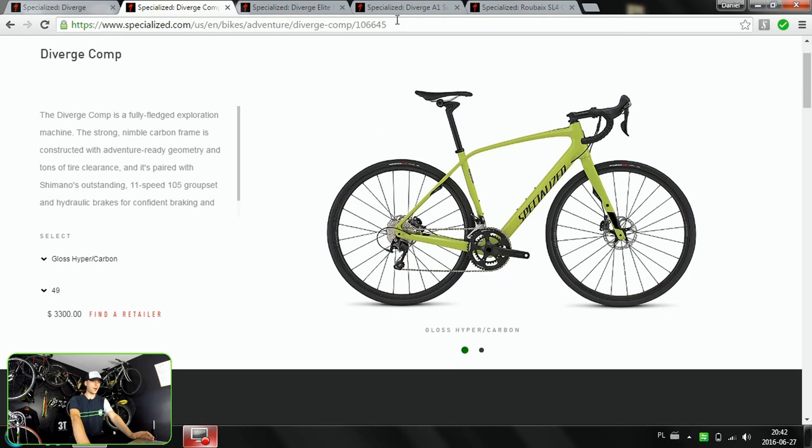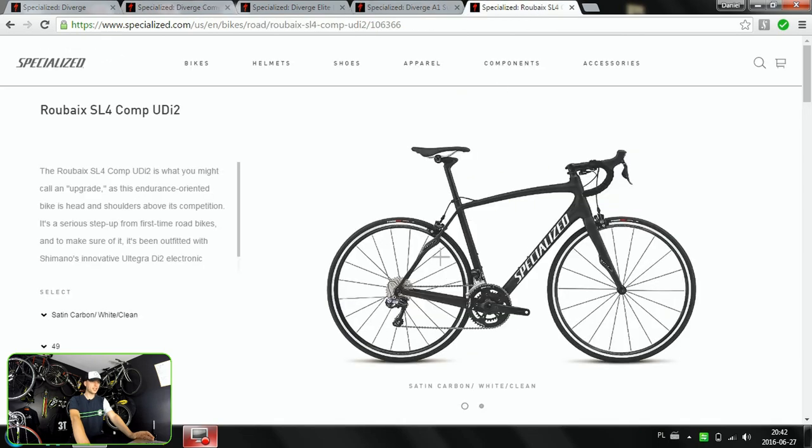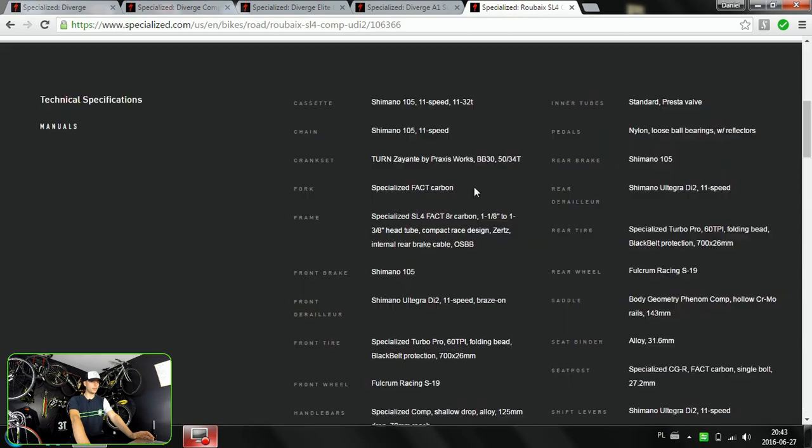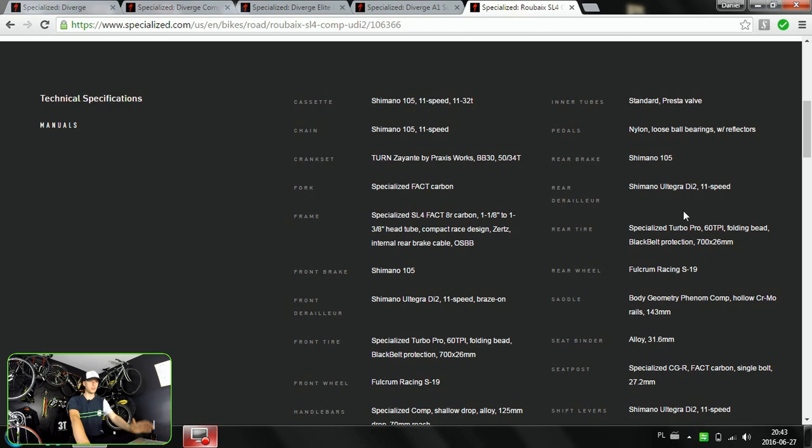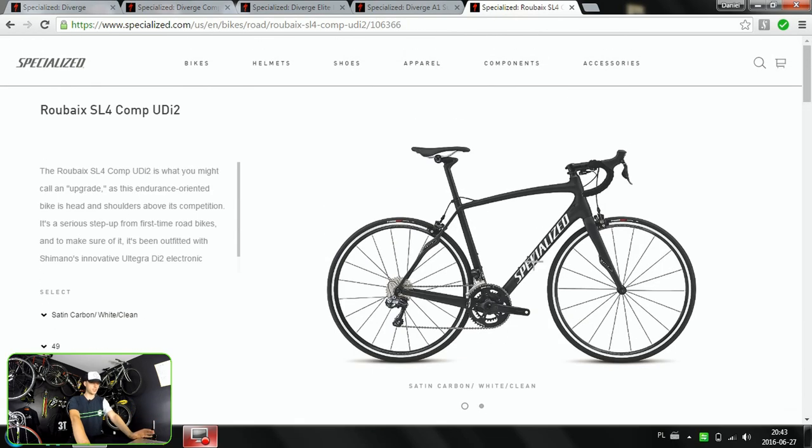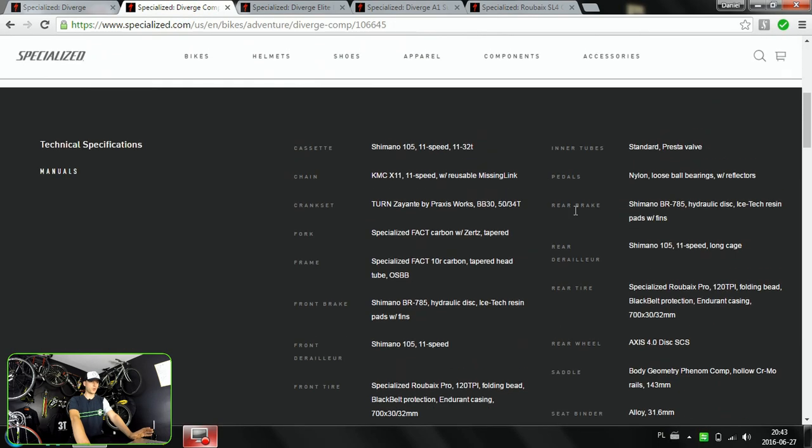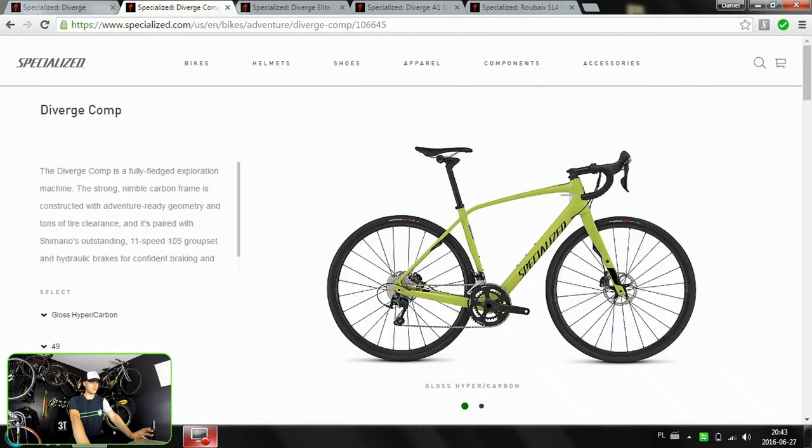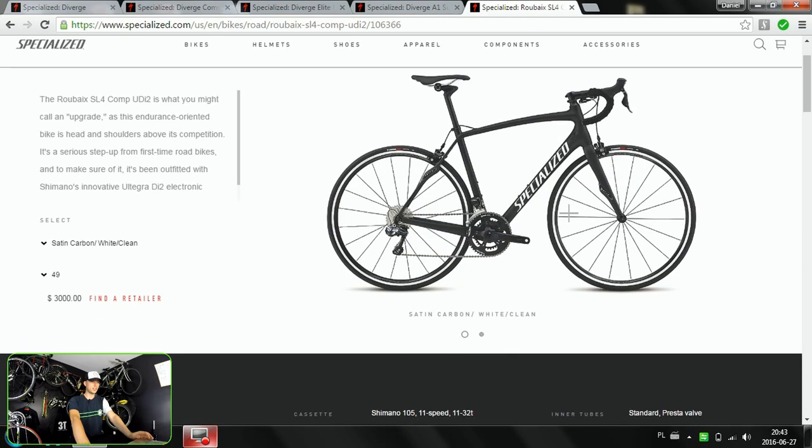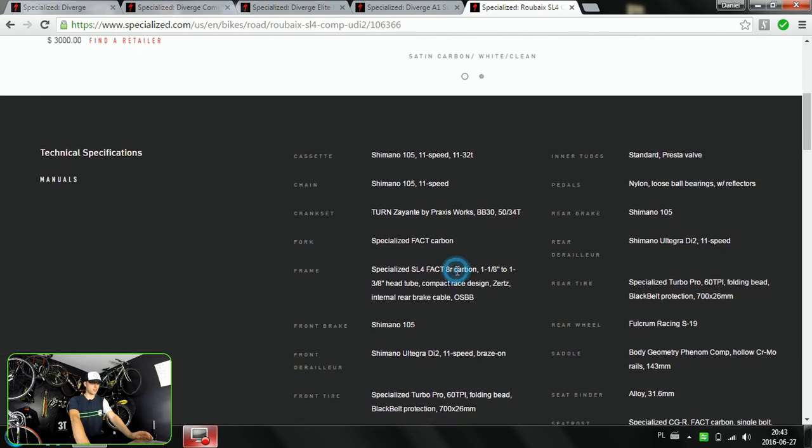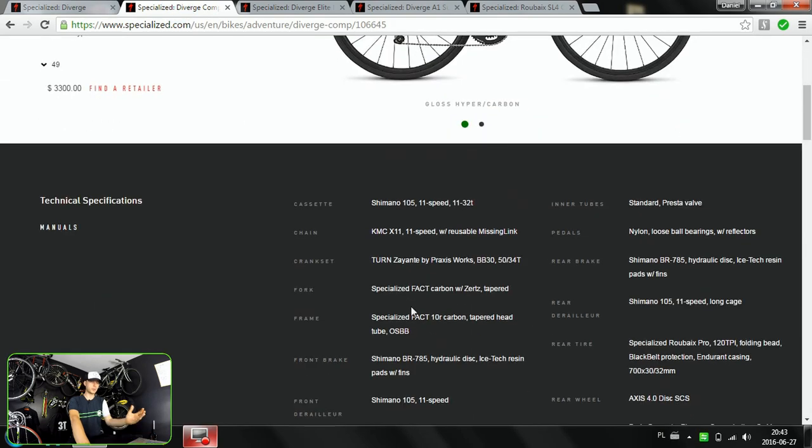Now why Diverge and not the Roubaix? Here we've got carbon Roubaix with Di2 Ultegra - well we have some Shimano like 105 brakes, but the drivetrain is Ultegra, the shifting system is Ultegra which is expensive, and you have it here for $3,000 versus $3,300 Diverge with Shimano 105. Now this doesn't seem to have the technological advantage, but it can accommodate wider tires. Another thing is here that on Roubaix you've got this 8R carbon - not 9 even but 8R carbon - which is not as stiff, it will be more compliant, and here you've got 10R.